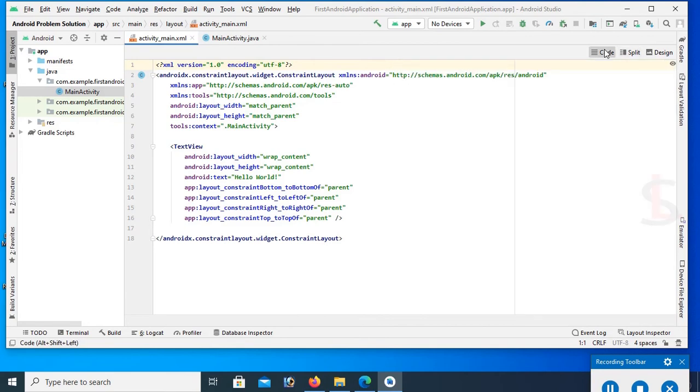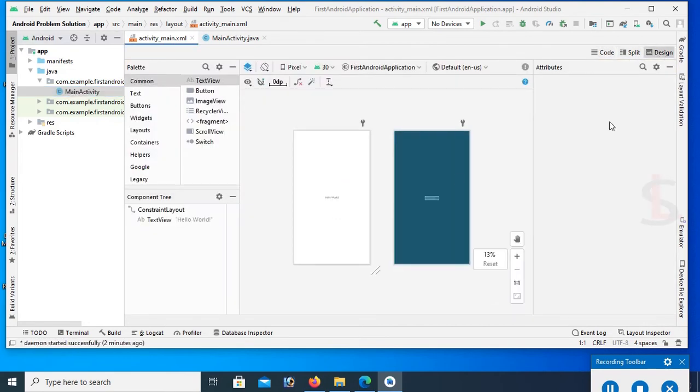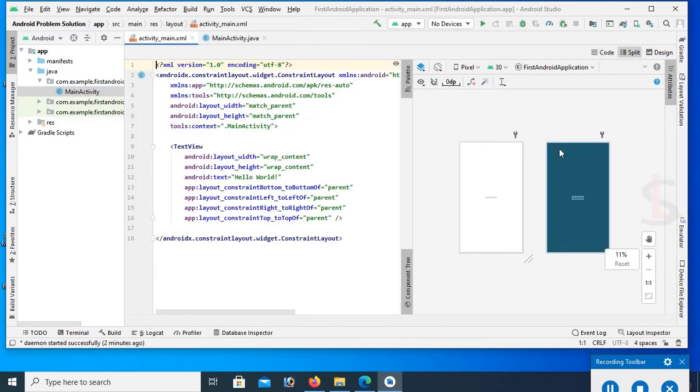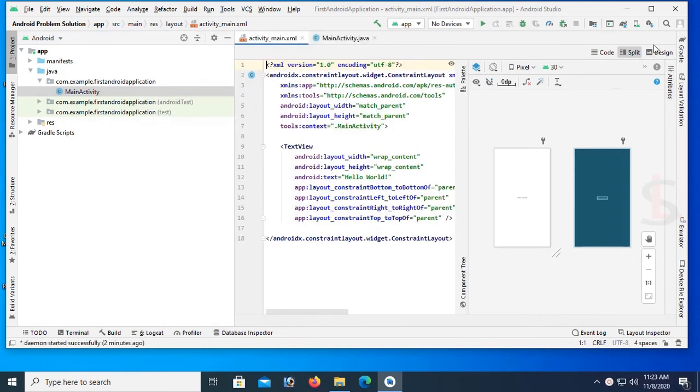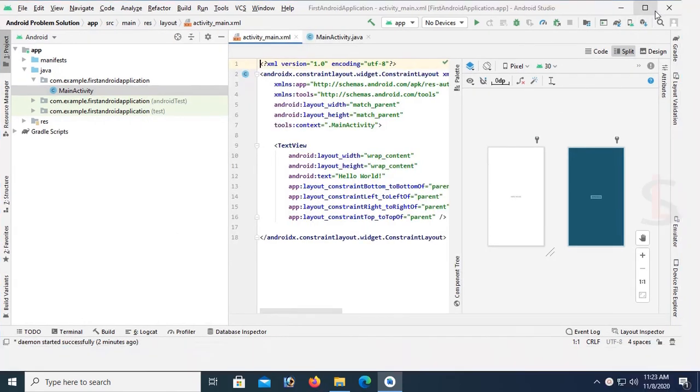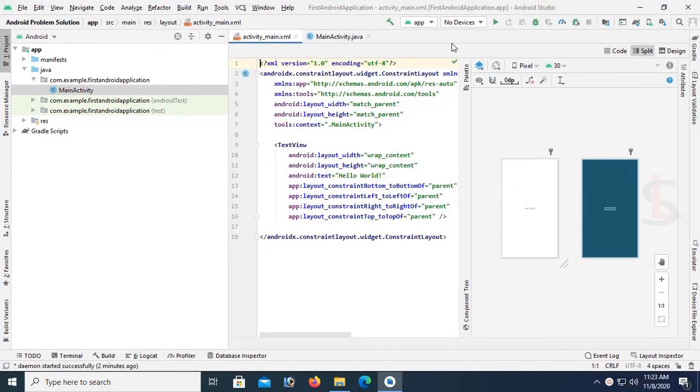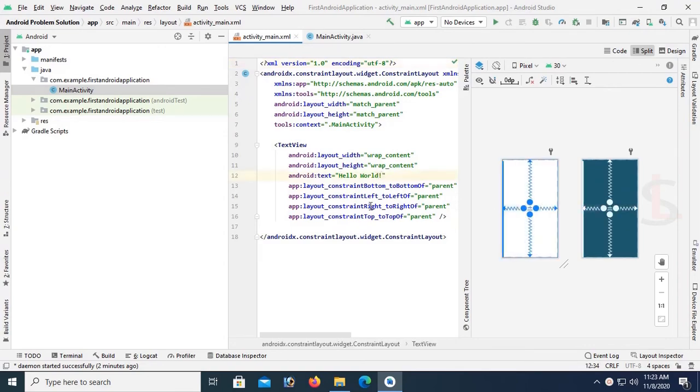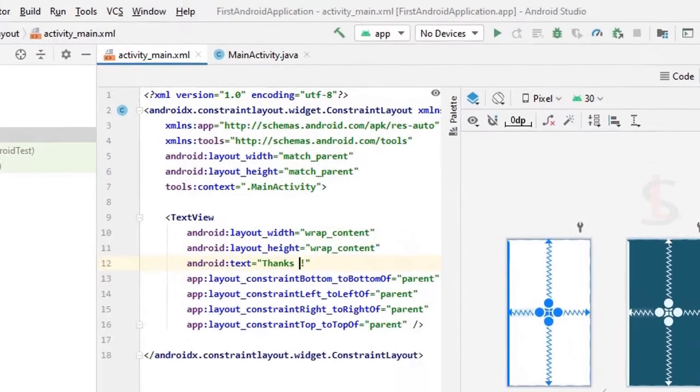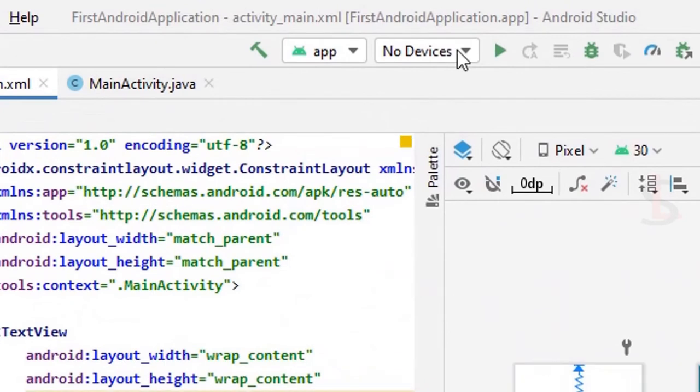You can see only code or you can see design only. Now you can see the default text is Hello World. I'll change this text to Thanks.